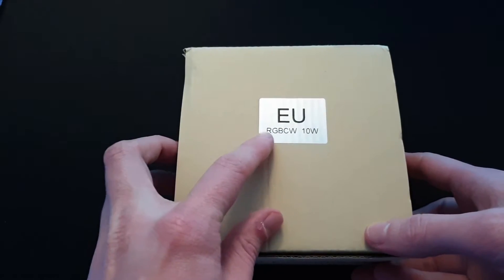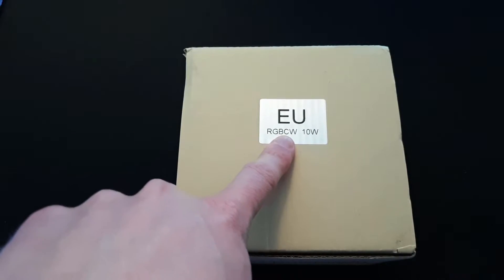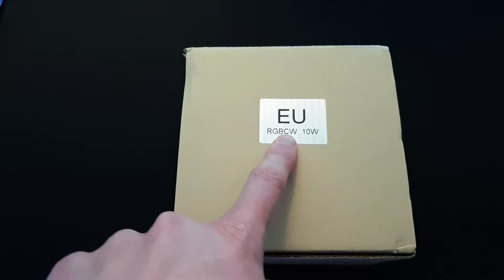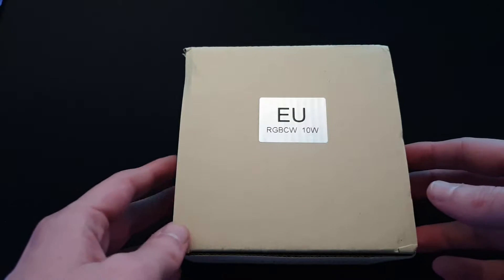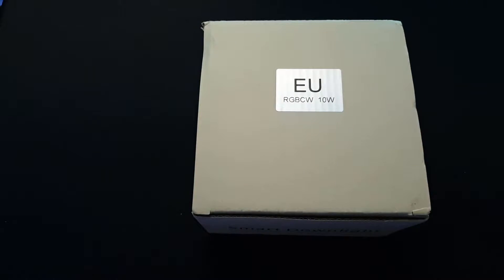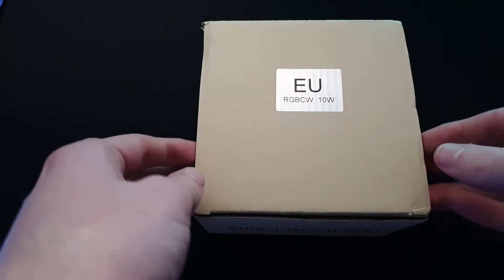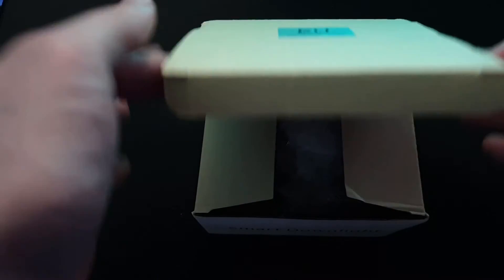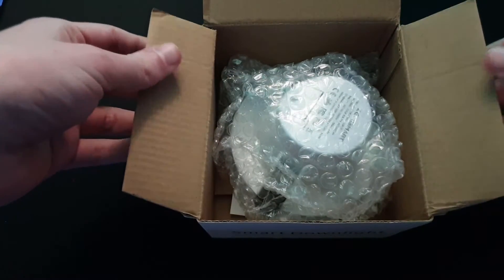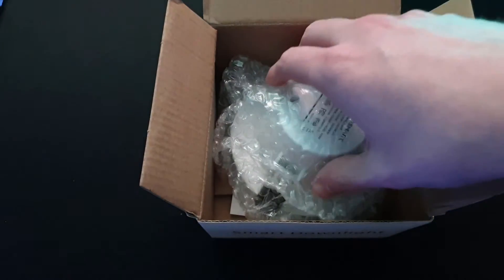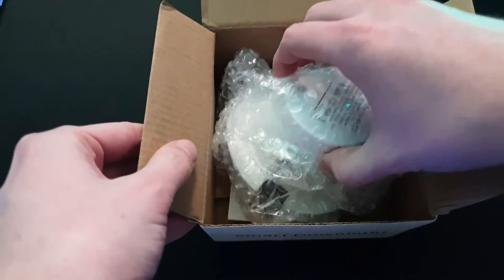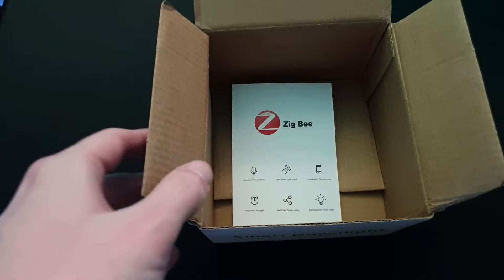As you can see, it should support RGB, and I think the CW stands for cool white, so there's that as well. Let's quickly open it up. So opening it up, you can see we have the downlight and a quick instruction manual. Let's take a quick look at the light itself.